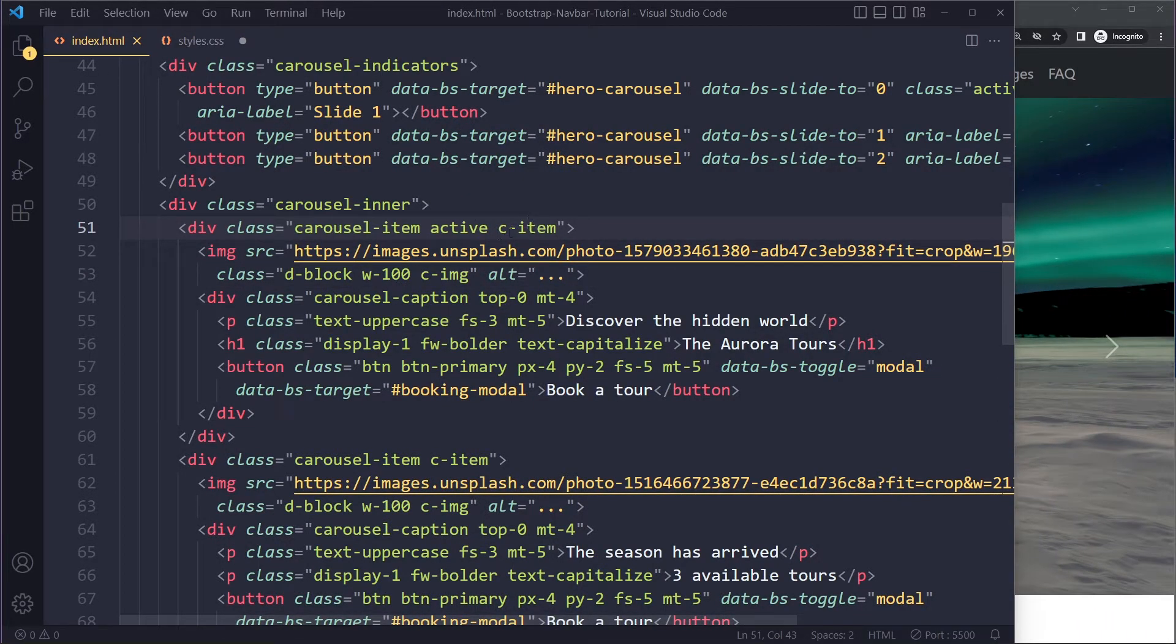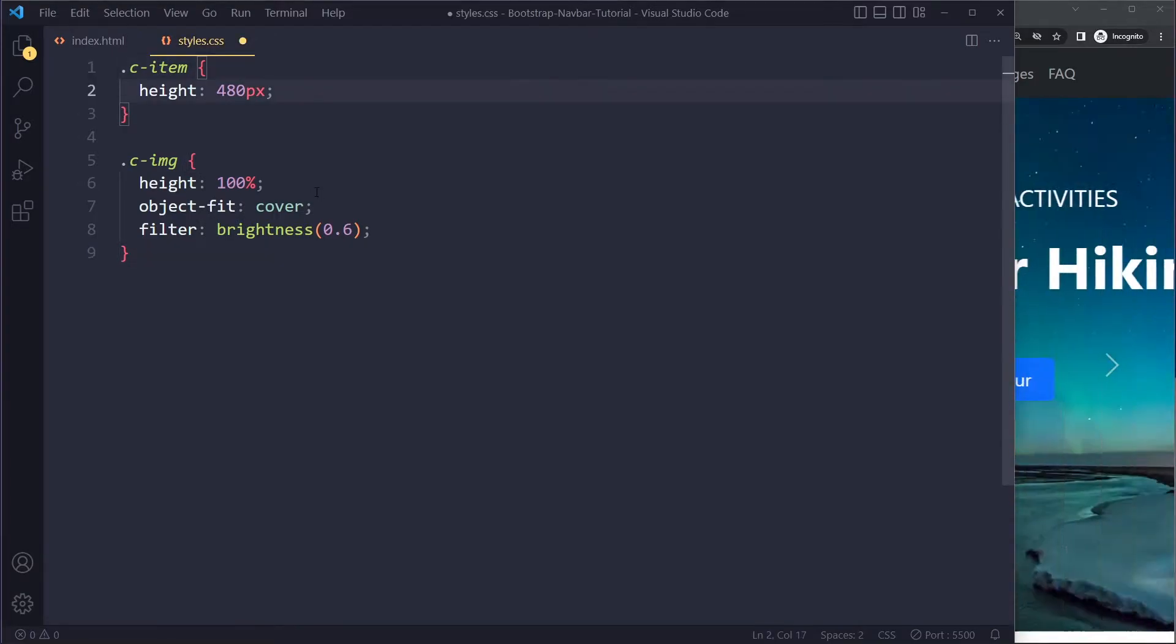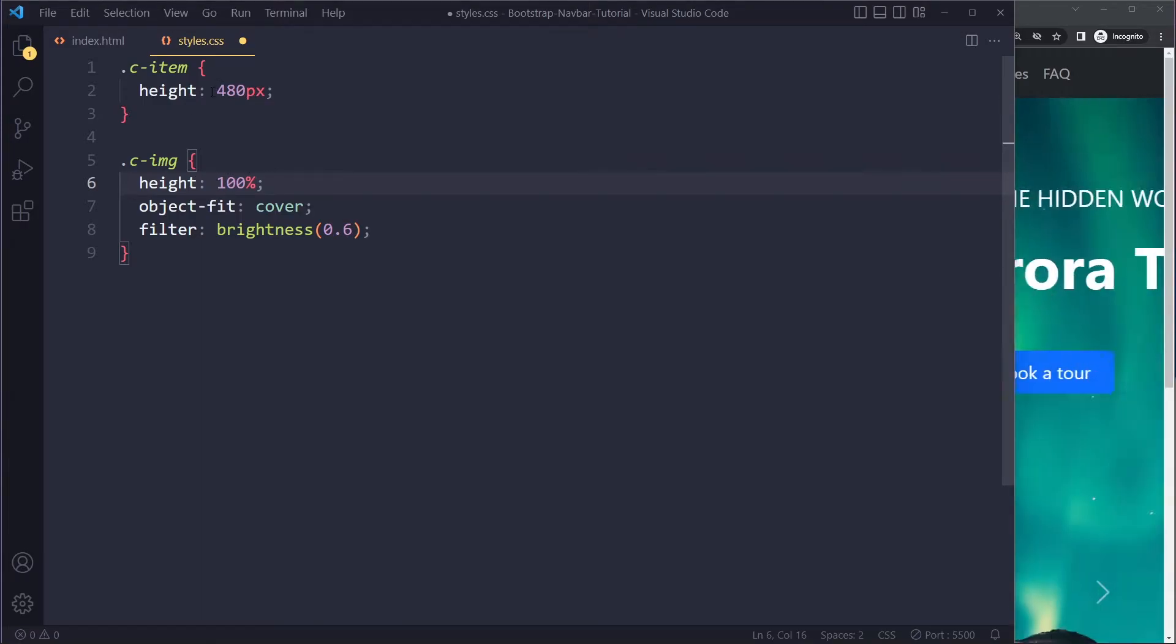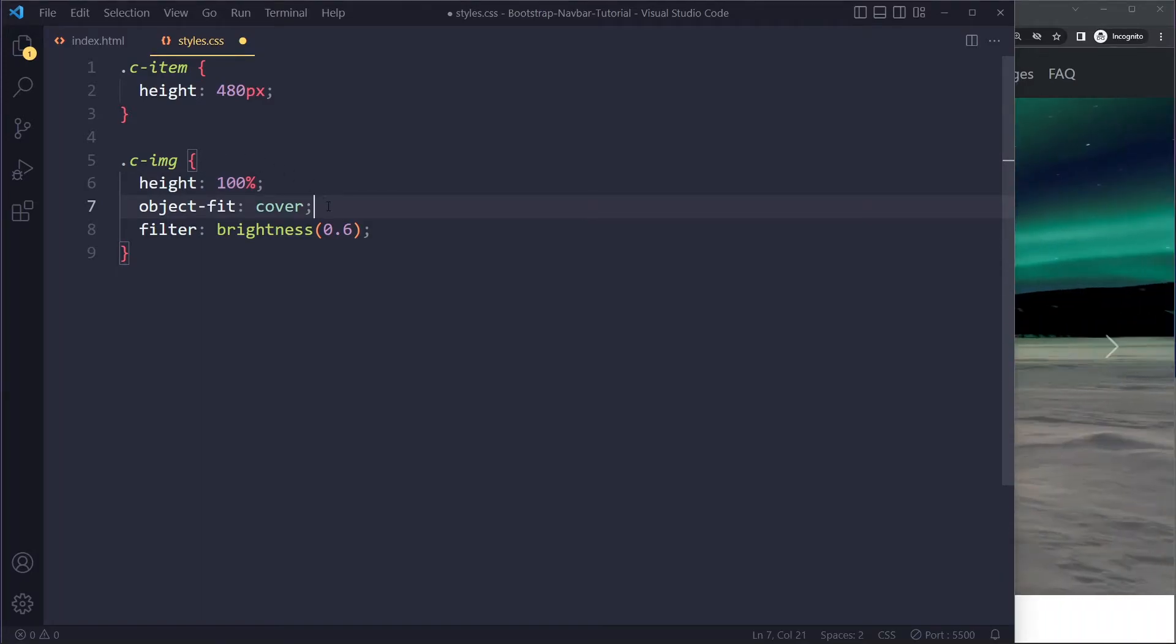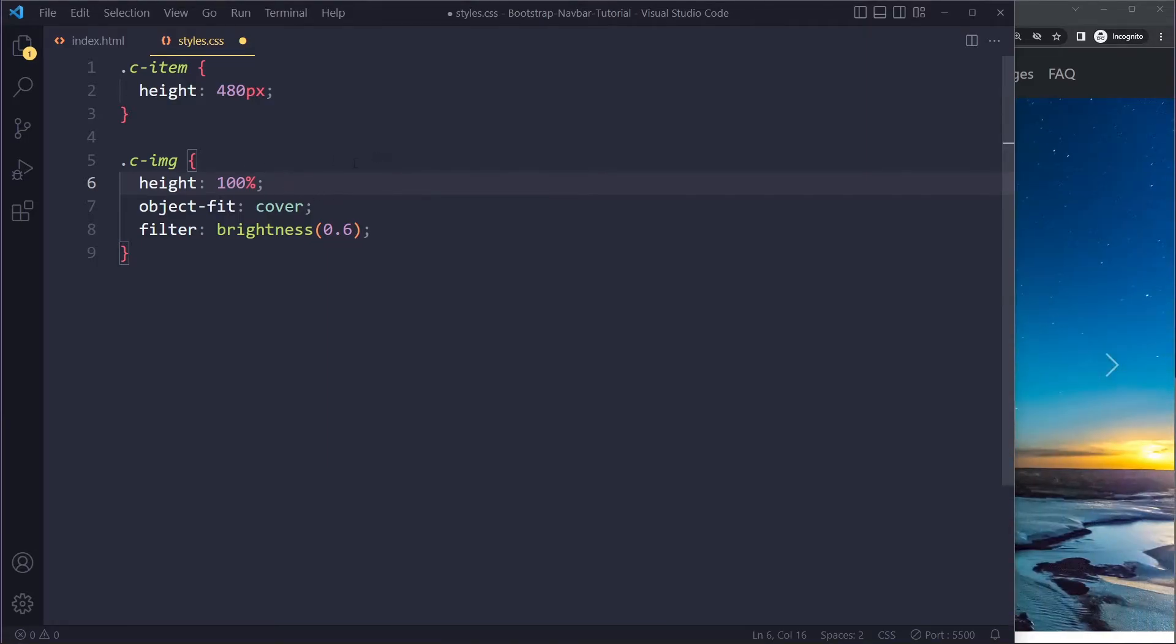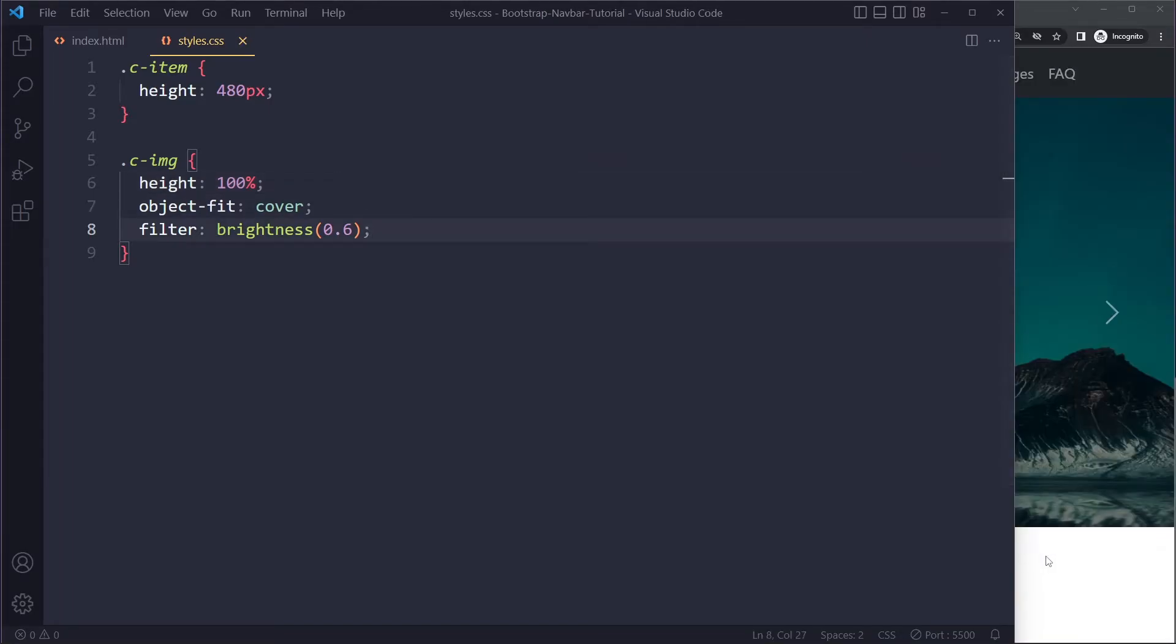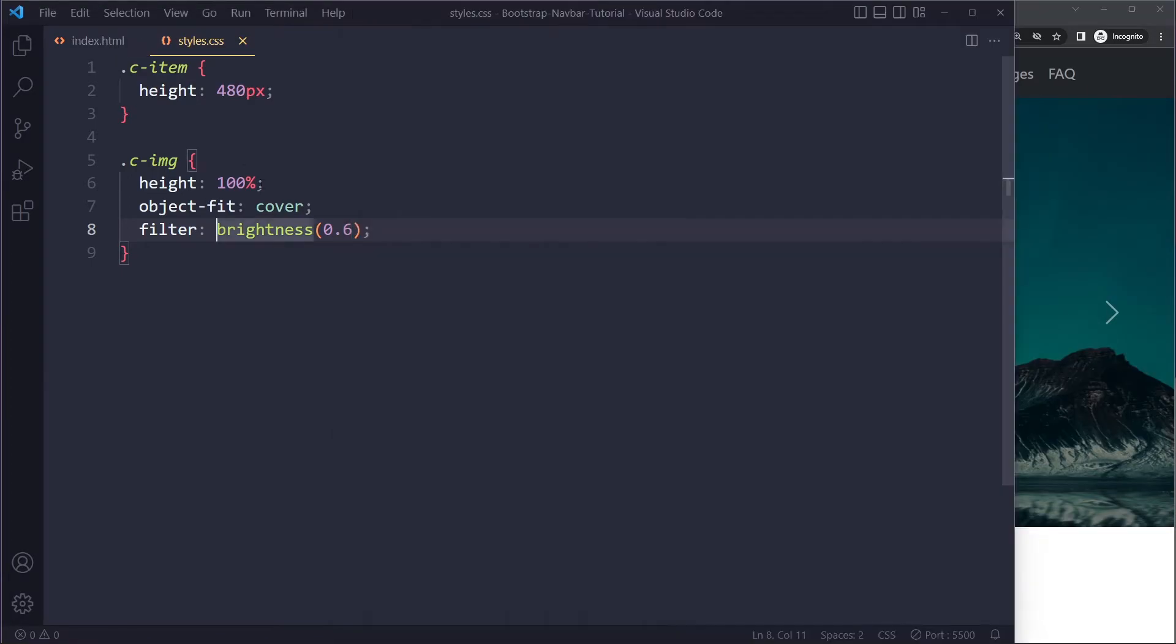I have given the items in which the images are sitting a custom class - just c-item for custom. I've given them a certain height, and then the images that are the child elements, I've set the height to 100% of them. So it's going to be 100% of the parent, 480 pixels. When you're working with height and widths of images, it's a good practice to use object-fit cover because images can look distorted - you're sort of changing the aspect ratio. I've also made them a little bit darker, so when I do this it looks better. This is what we have now.